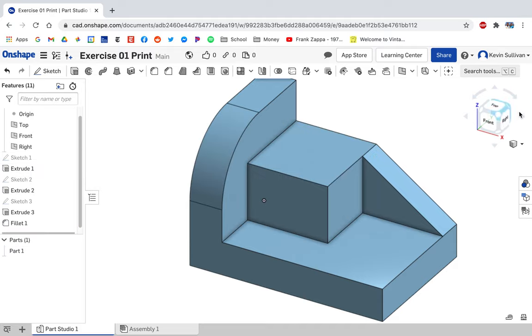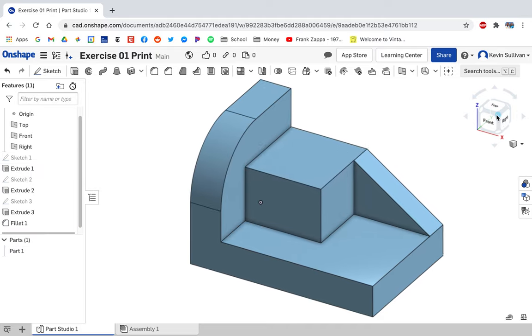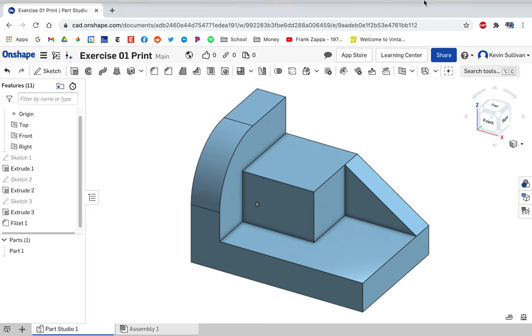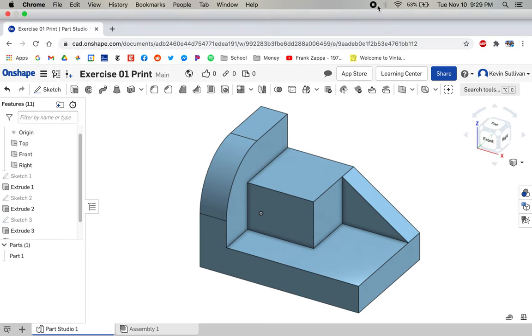And that is the fillet, or round, whatever.